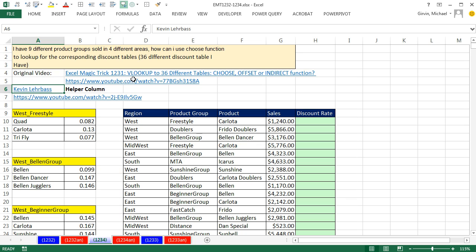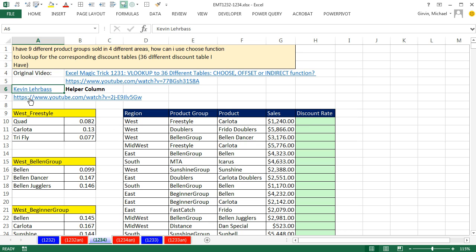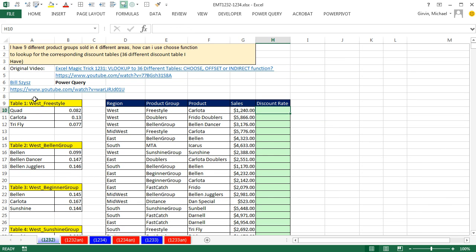This video here, 1,231, had a bunch of comments, including Kevin, who has an awesome YouTube channel, and he created this video right here about how to solve this problem with a helper column. We have 36 lookup tables, and we need to look up the discount rate. I actually changed it up a little bit, because Kevin did a good job in that video of solving the original problem.